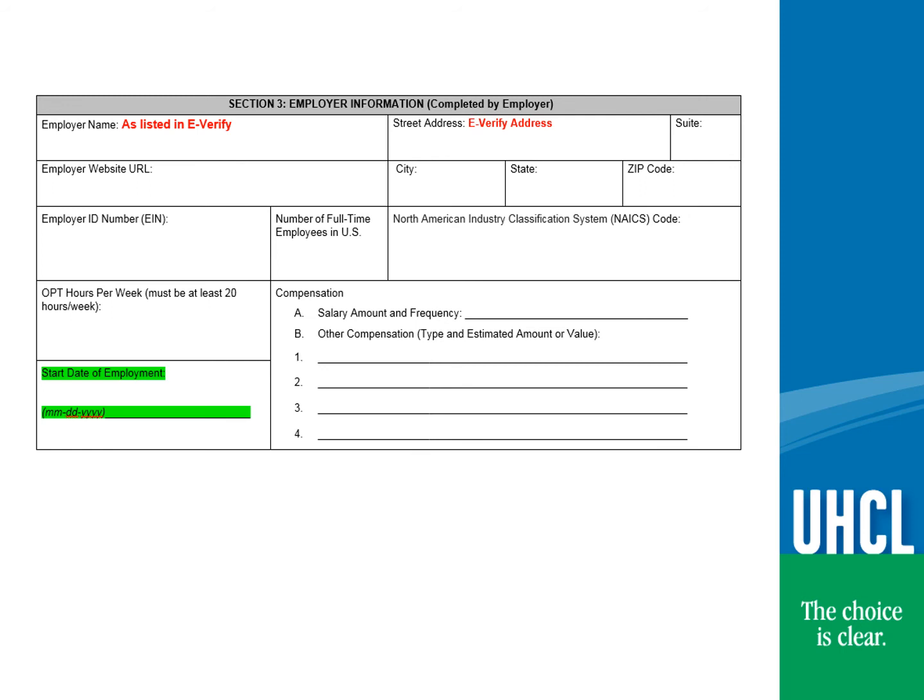SEVP has indicated that this box is meant to indicate the beginning of the STEM OPT training. If, however, you are completing this form because of a change in employment while on OPT STEM, the start date would be the start date with your new employer. You are required to complete the compensation area. This information is kept confidential. DHS wants to ensure that all students are paid similarly to a US worker, and so this information is used for this reason only.